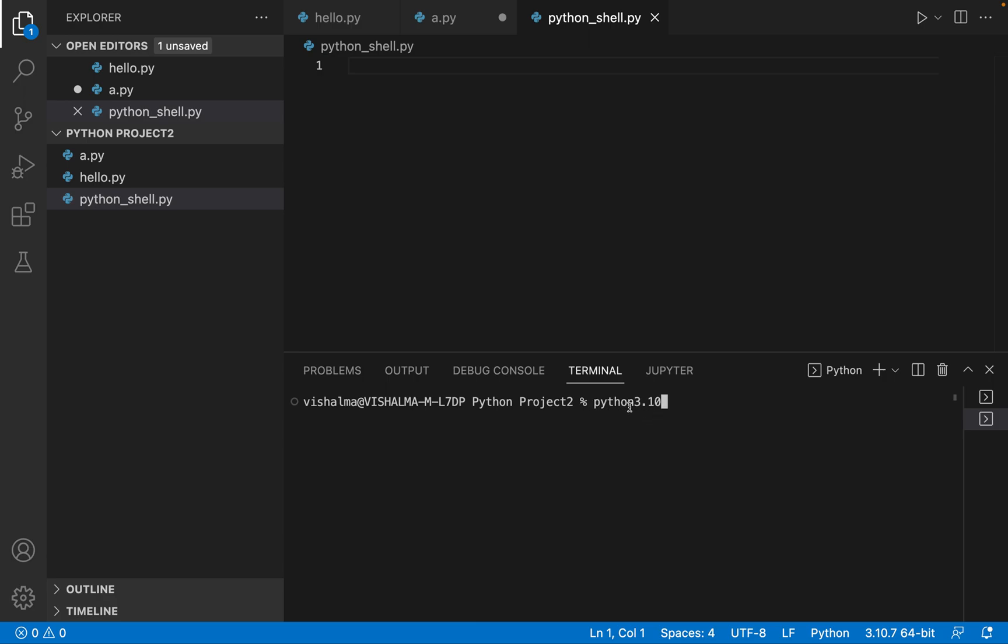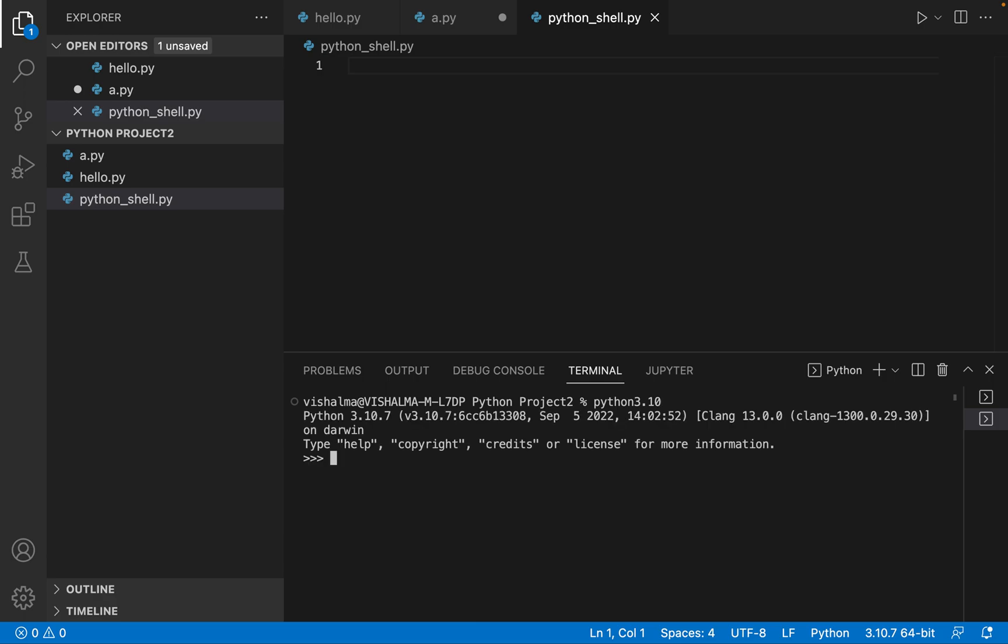So I am using Python 3.10.7. In case you are using Windows, you will need to use Py-3. So if you are using Windows, you will use something like this, Py-3, and it will work. And since we are using Mac, so I am typing Python 3.10 and hit Enter.